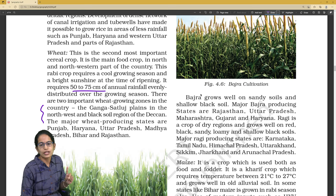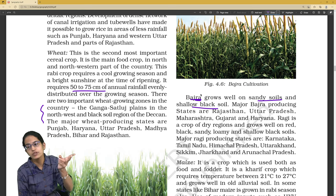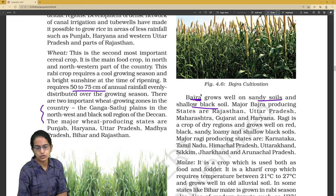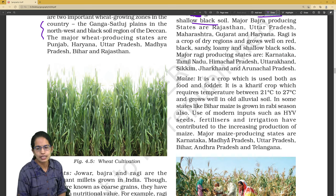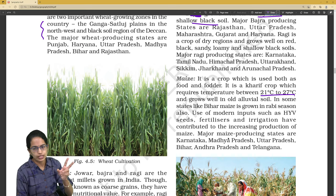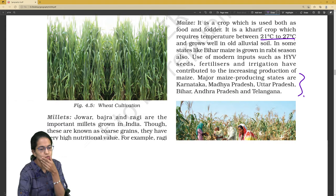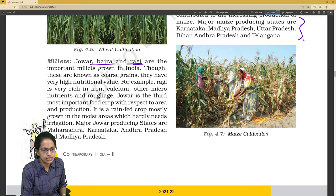In north India, what kind of soil is good for wheat, and in south India, what kind? Bajra grows on sandy and shallow soil — there can be a reverse question: which crop grows well on sandy and shallow or black soil? Temperature range for various crops like maize is also important, as well as which states they are grown in.